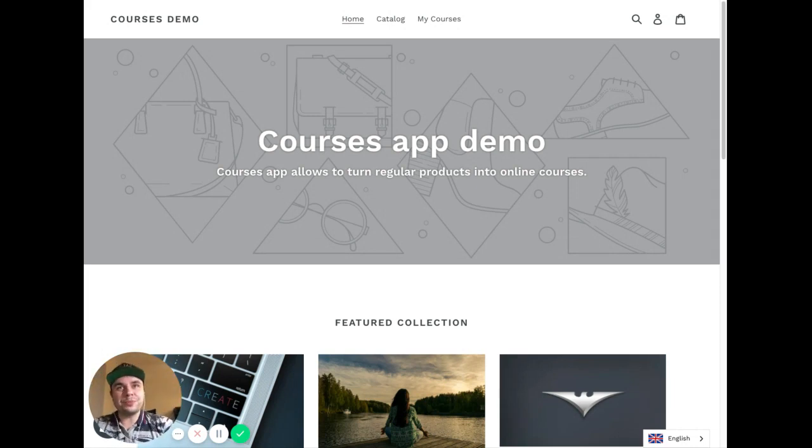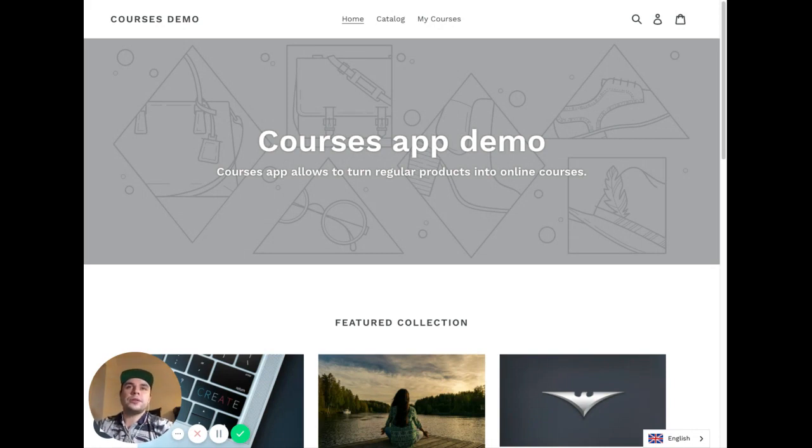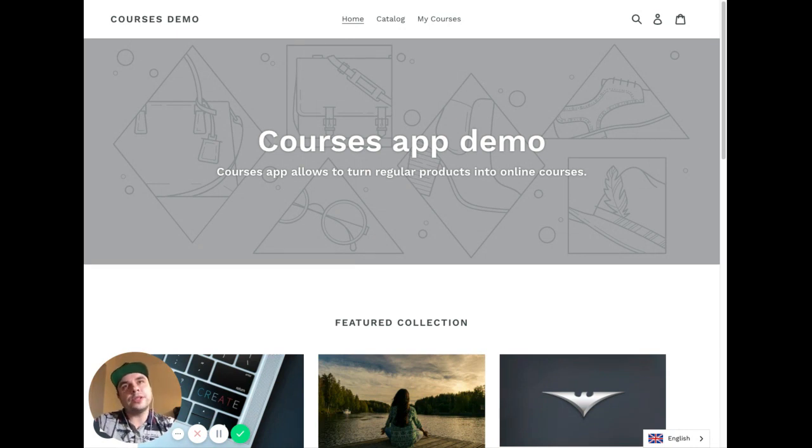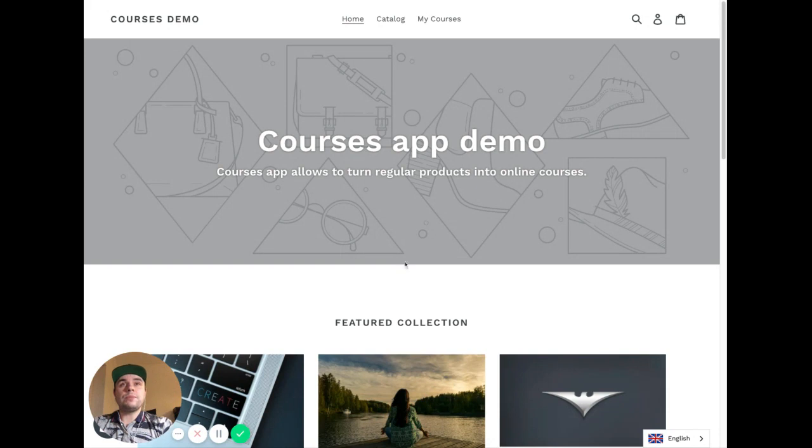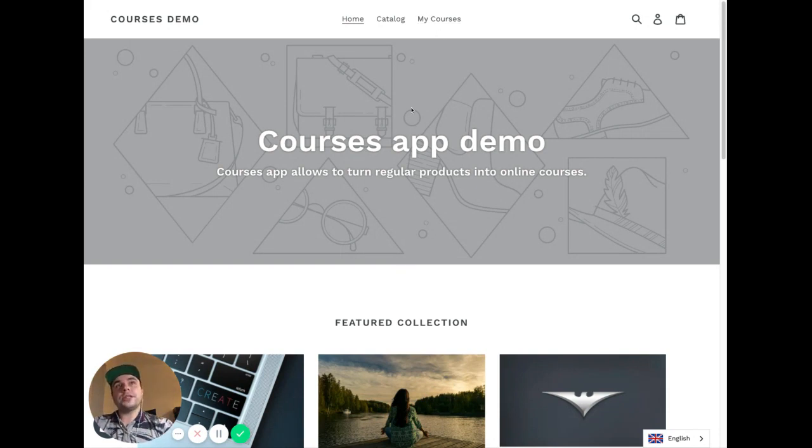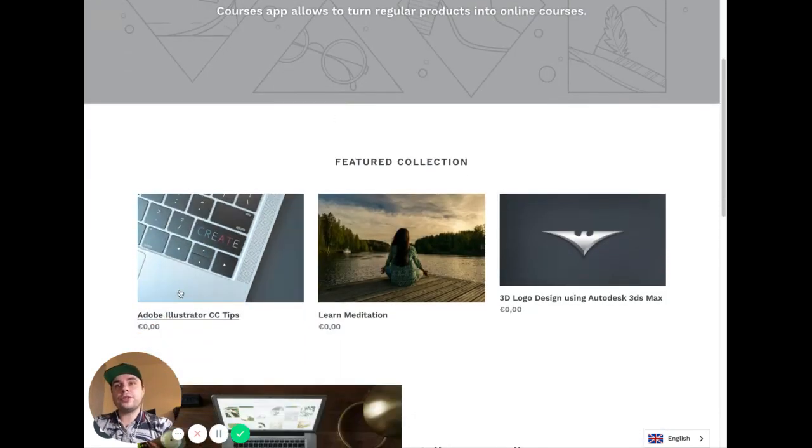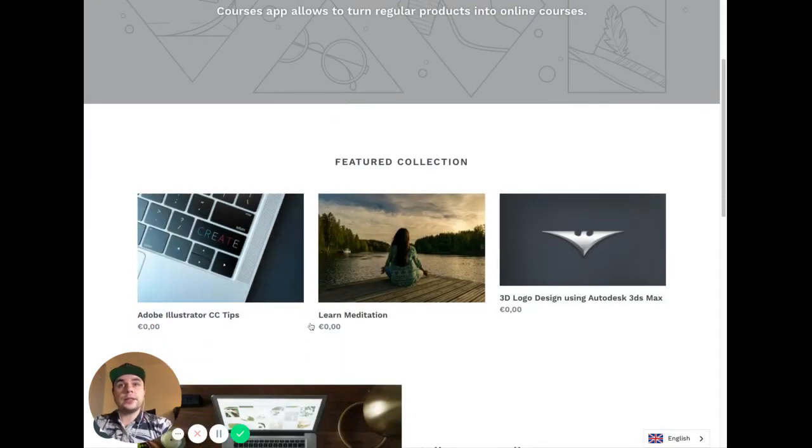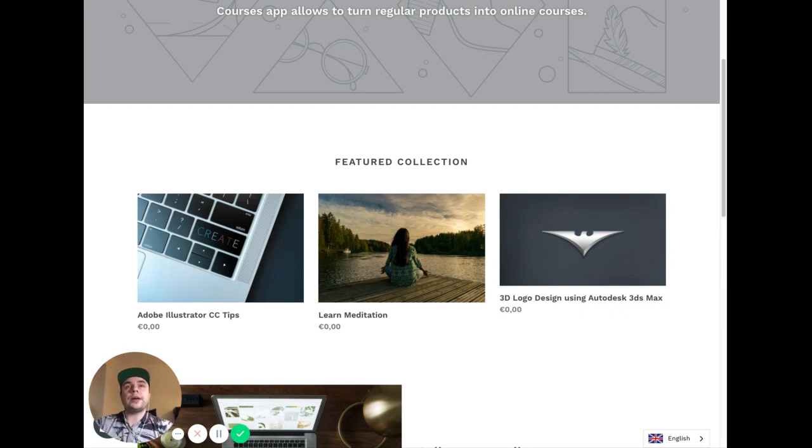So, a quick demo. I will show you what the end customer of your shop will see once they arrive and land on your landing page. You can create a collection called 'My Courses.' Courses are a type of product where you can upload picture, title, price, description—whatever you do with products. Just put it in one collection, and that's how our app will understand which exact entities to communicate with.